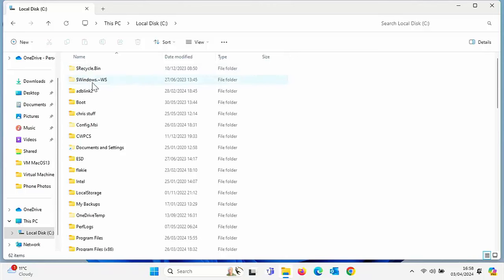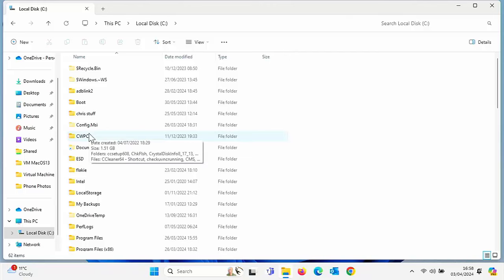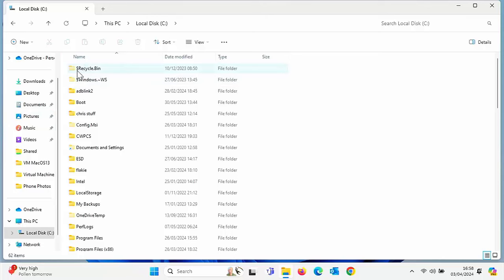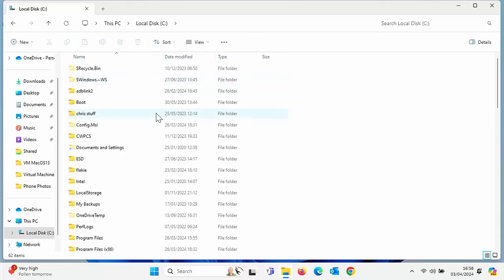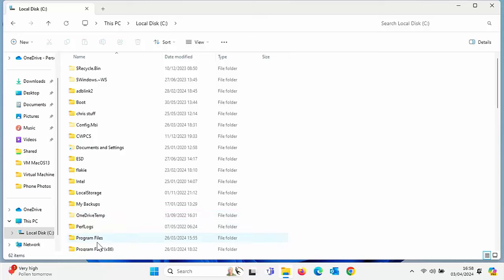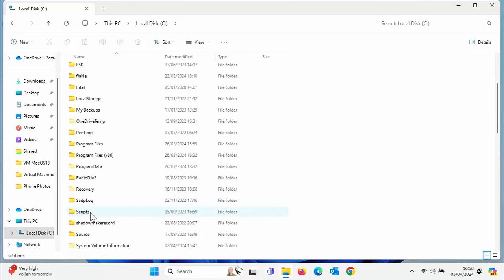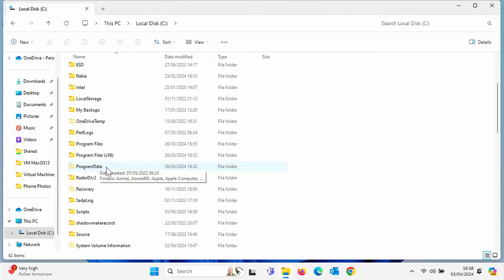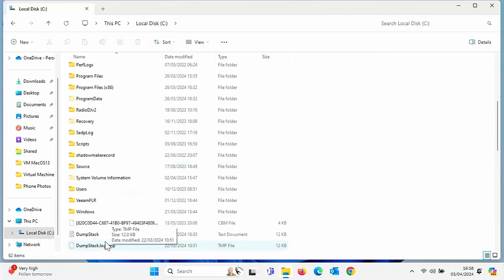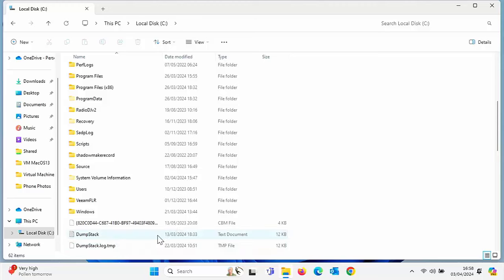And as you can see, some of these hidden files and folders have now appeared. Now they're the ones that are in the lighter yellow than the others. So as you can see there, you've got dollar recycle bin, dollar windows dot squiggle WS appeared, you've got config MSI, you've got documents and settings shortcut and you've got OneDrive temp in there, along with other files and folders like the program data recovery system volume information.